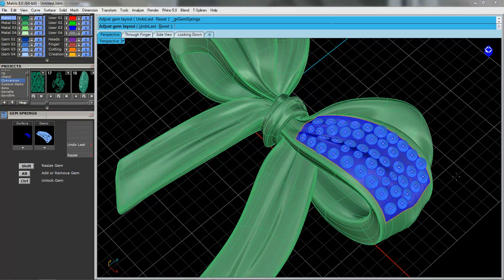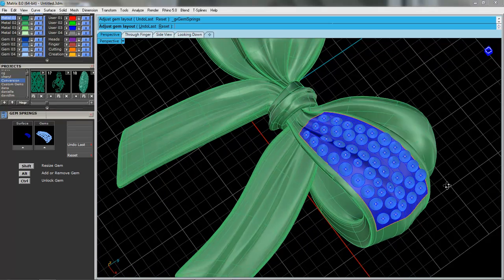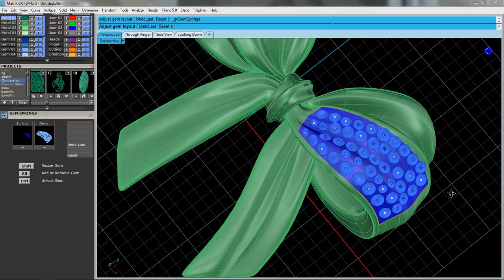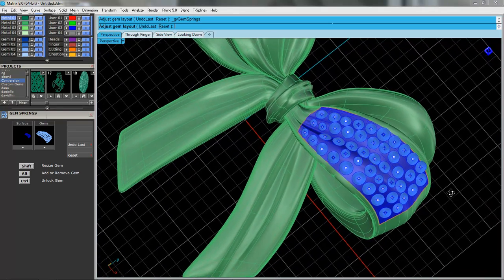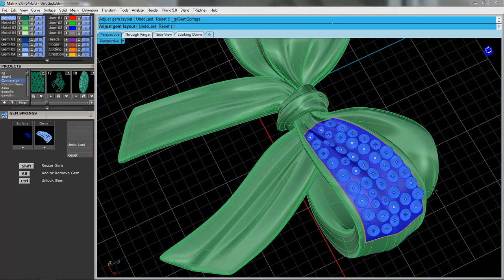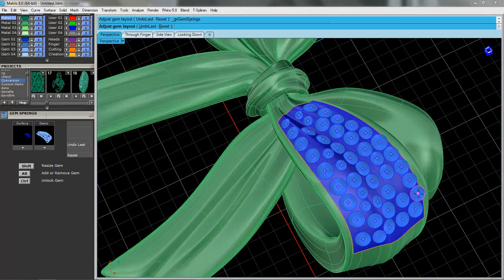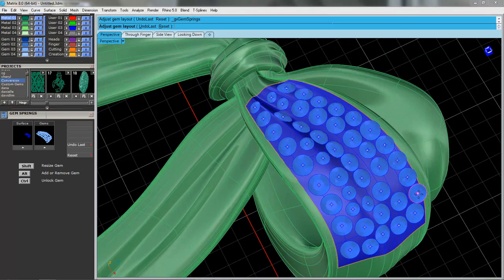And you'll notice here that our gems have now changed from that light blue to a darker blue, and there's a dot right where the culet is.